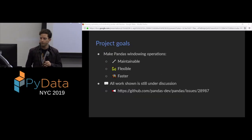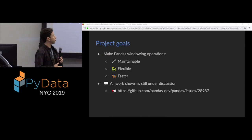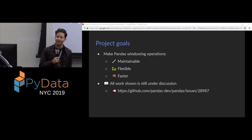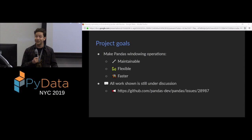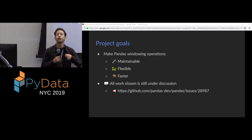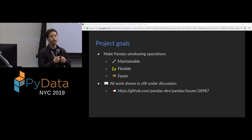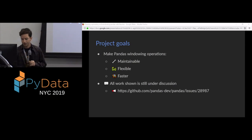One detail I'm giving away already is that the current implementation uses this thing called Cython, and I will tell you what that is, to implement window ops in pandas. This project proposes using a different library, Numba. So we will discuss what we think the advantages of using Numba over Cython are. So like I said, here are the project goals. We're trying to make pandas windowing operations more maintainable, more flexible, and faster.